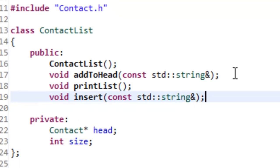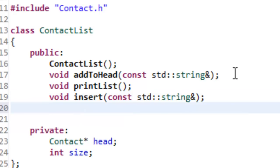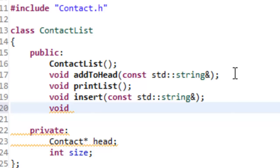Right below our insert function prototype we'll add our delete function prototype. It's going to be a void returning function, and we cannot call it 'delete' because delete is a keyword in C++ — we'll be using this keyword a little bit later to actually delete a node. So we'll just call it deleteNode instead.